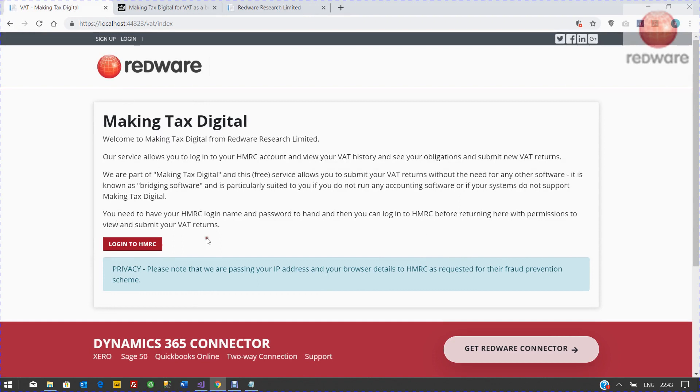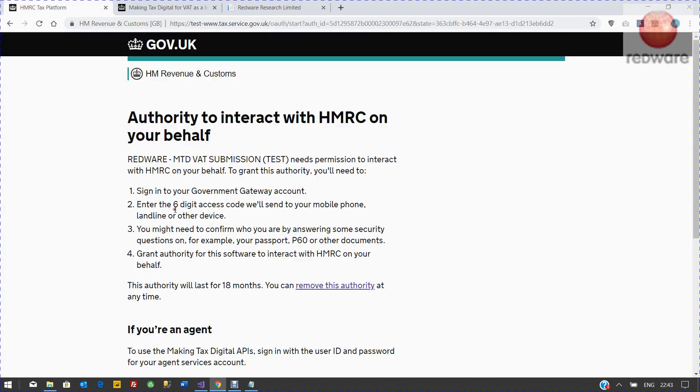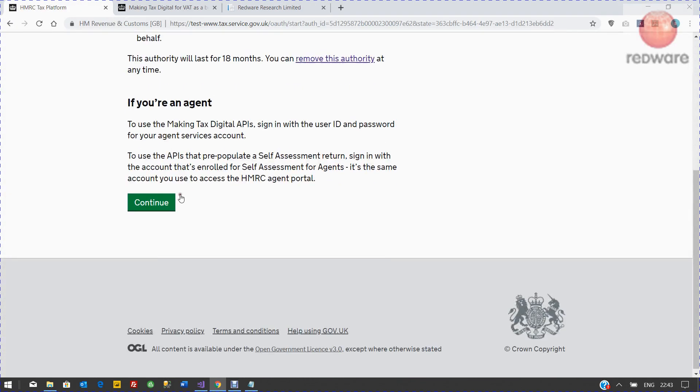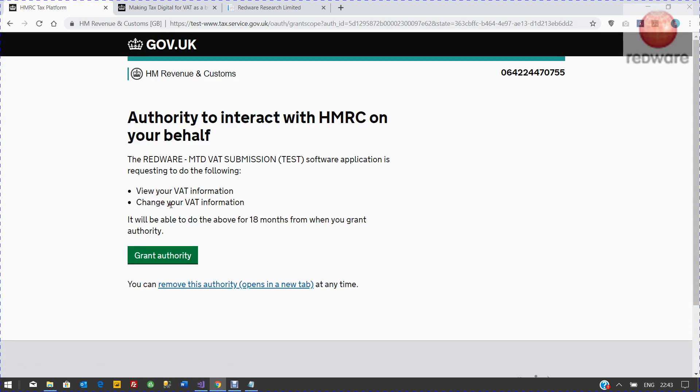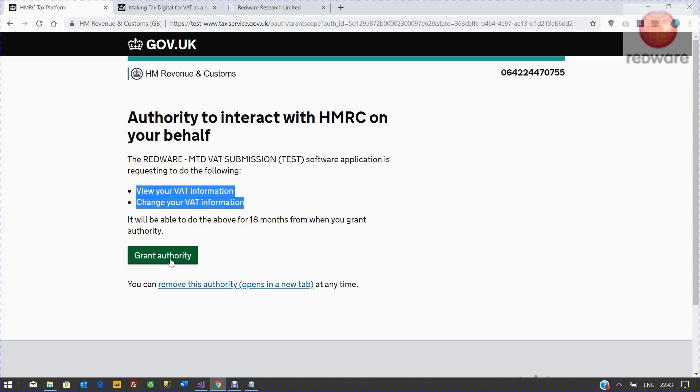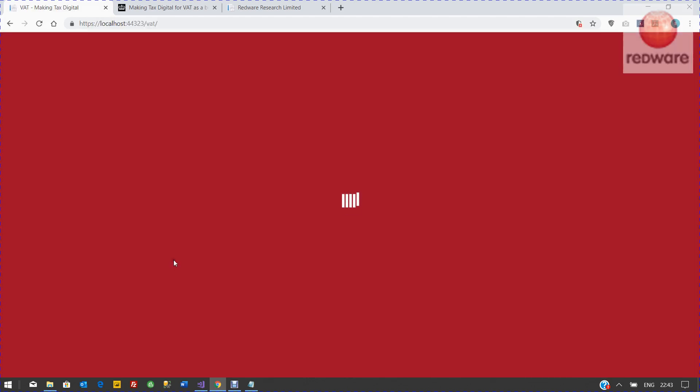Once you've registered at our website, we just need to log in to HMRC and get the permissions so that we can access your VAT data. You click there, you enter your gateway details. Remember, it takes 72 hours to register with HMRC.